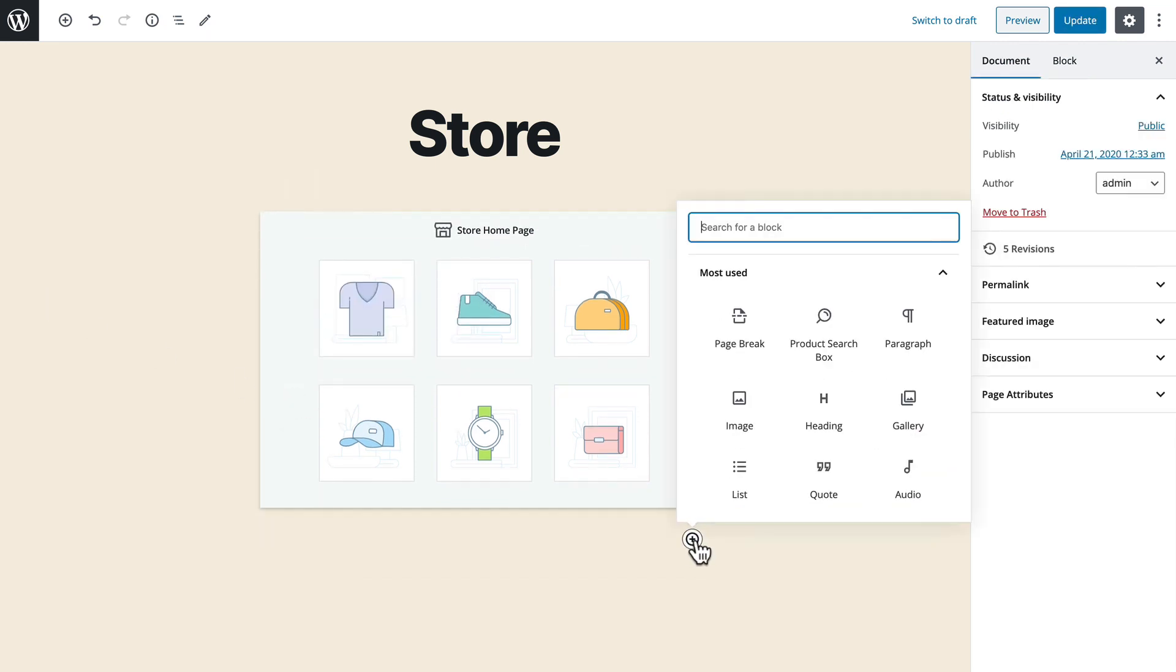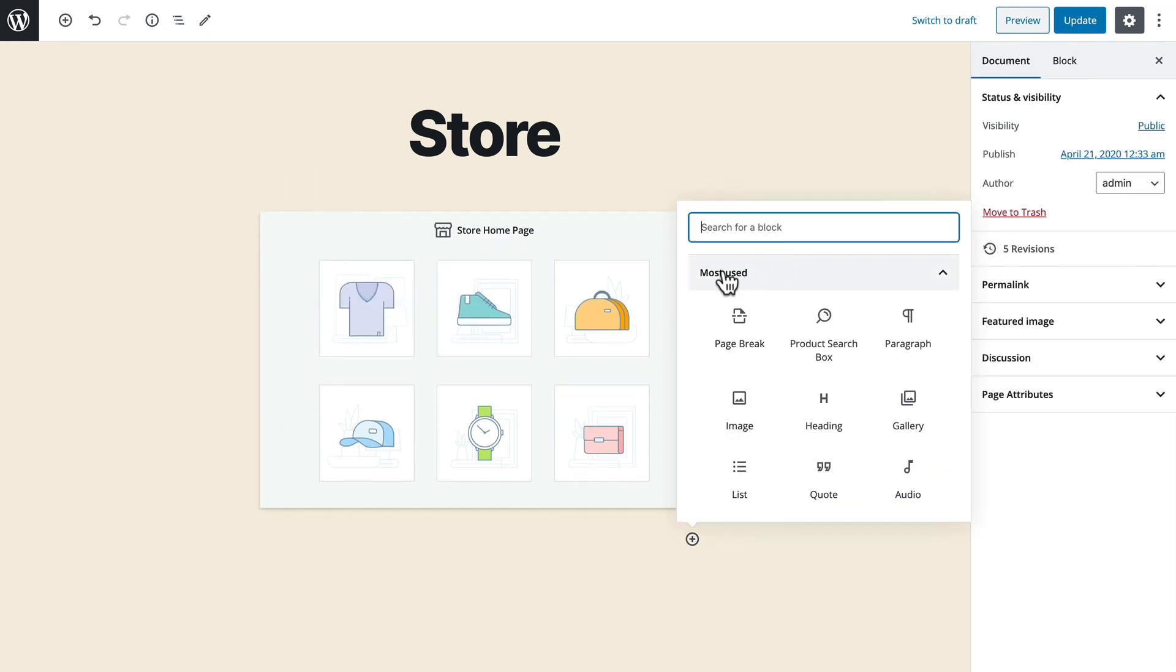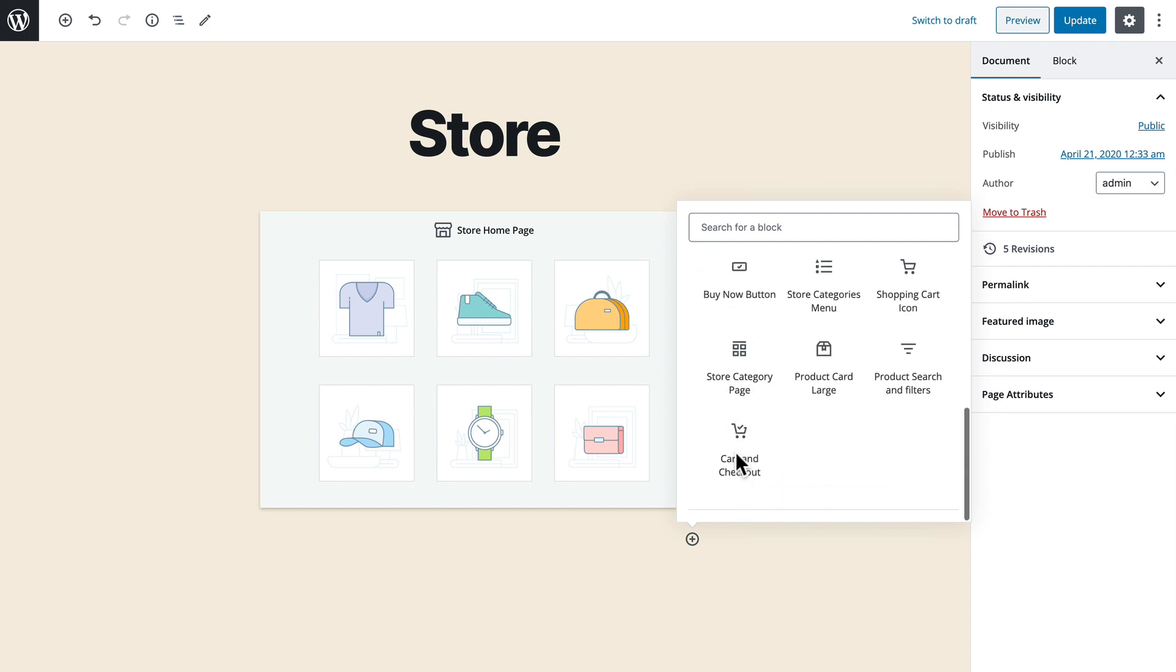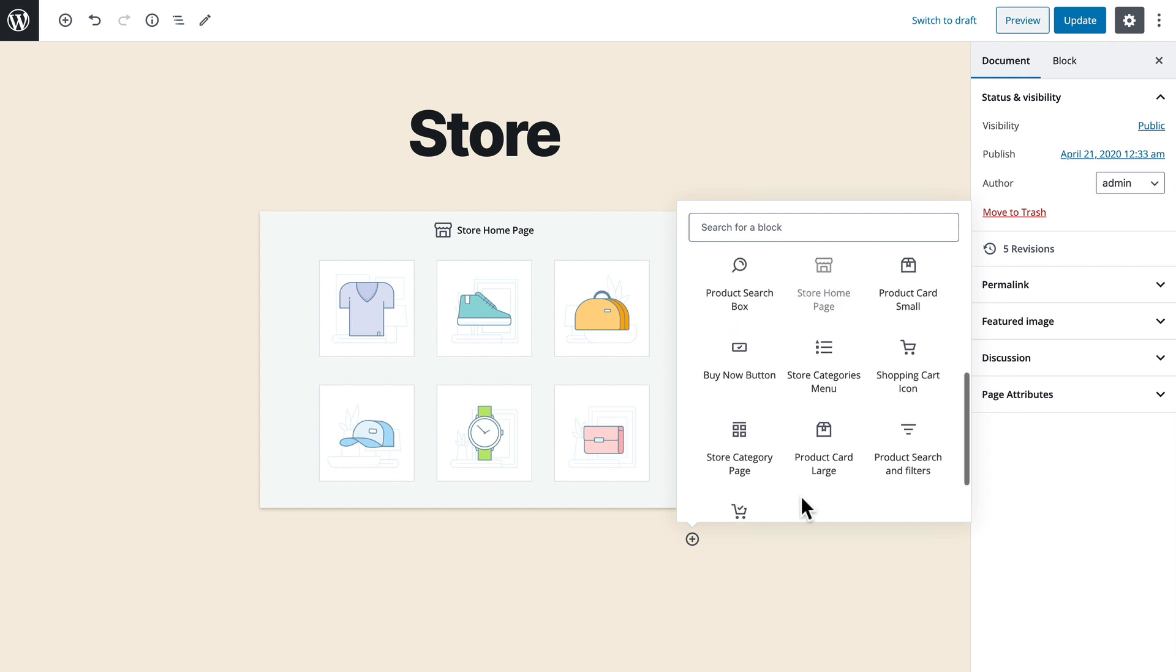So all of the WordPress blocks layout elements and widgets are available to you on your store homepage as well as any other Ecwid block that you might want to use.